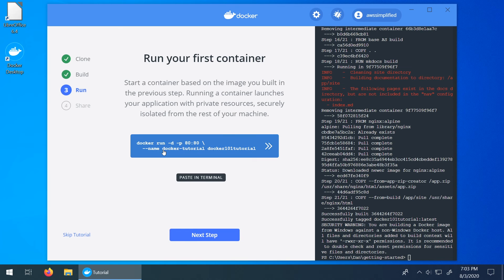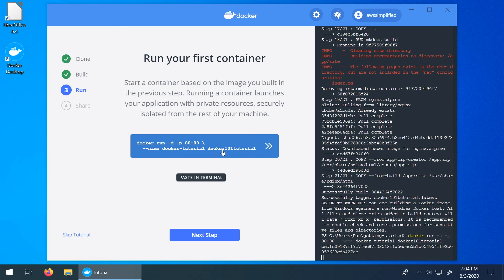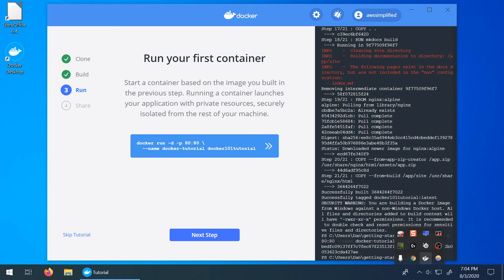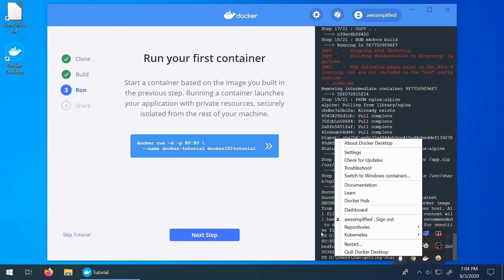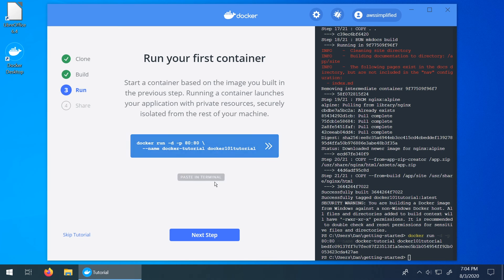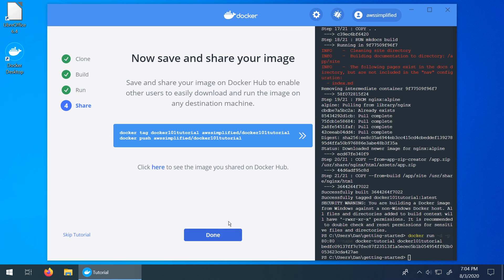So at this point it's asking us to basically launch a container on port 80 and it's called the docker 101 tutorial. So I'm going to click on that and we can see that the container has been launched. So there's a couple ways to verify that you can actually keep on going. Let's go through this tutorial first before we verify it.